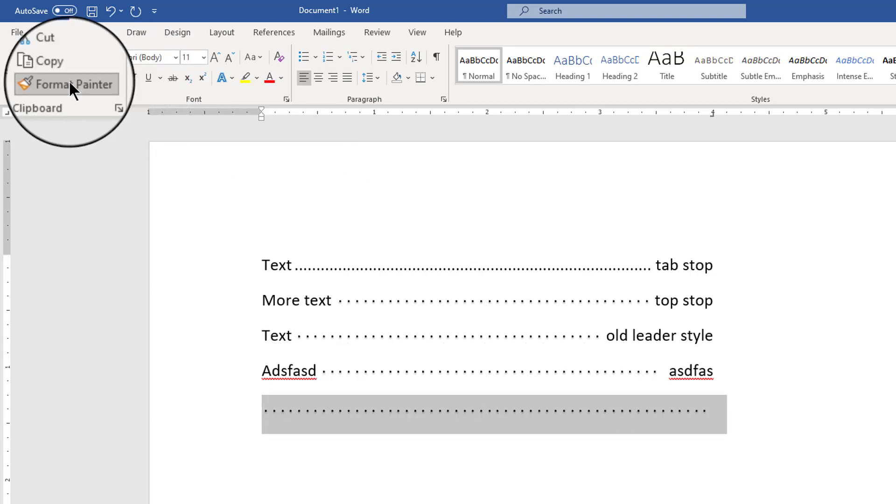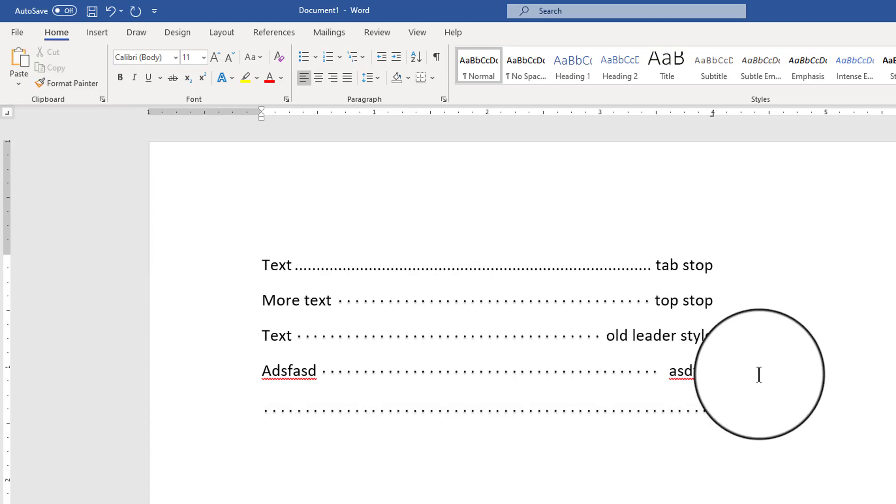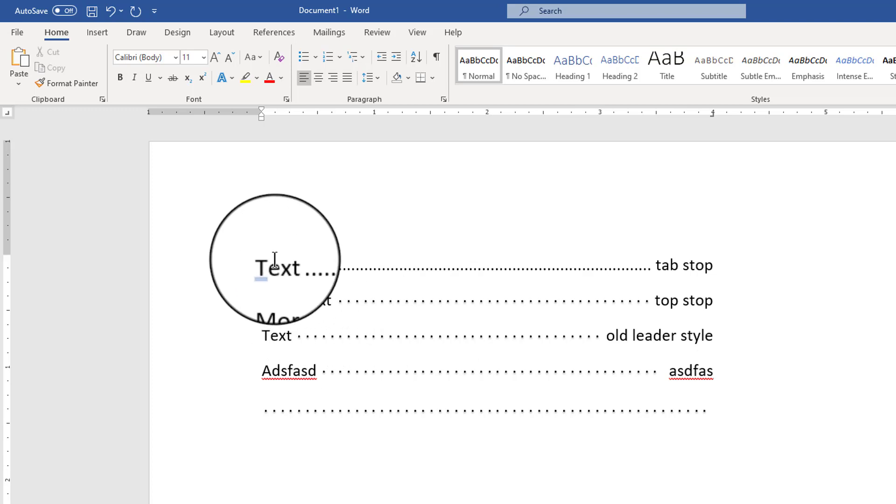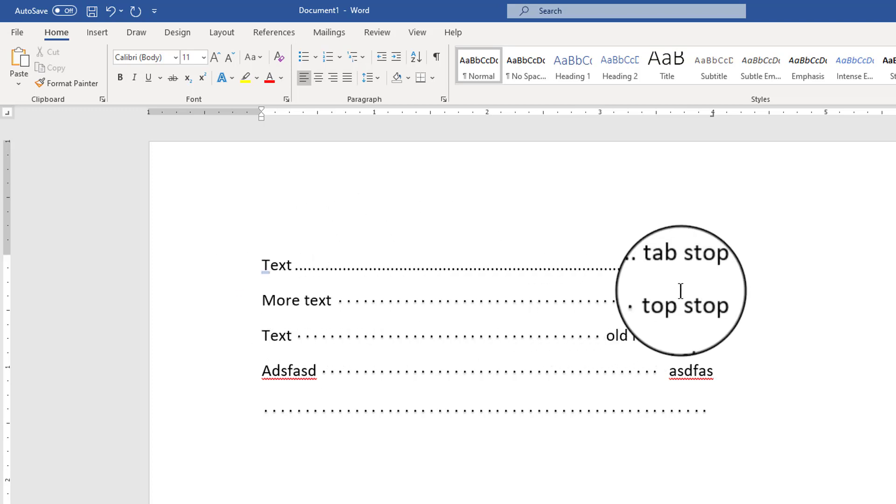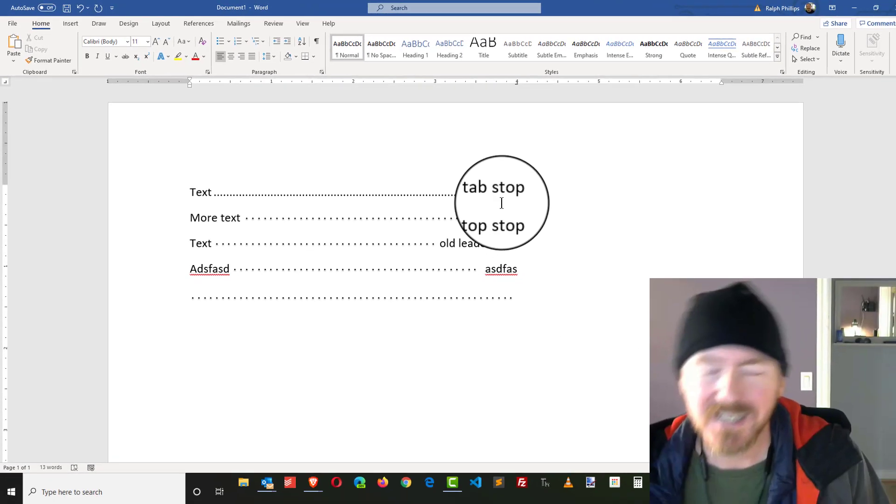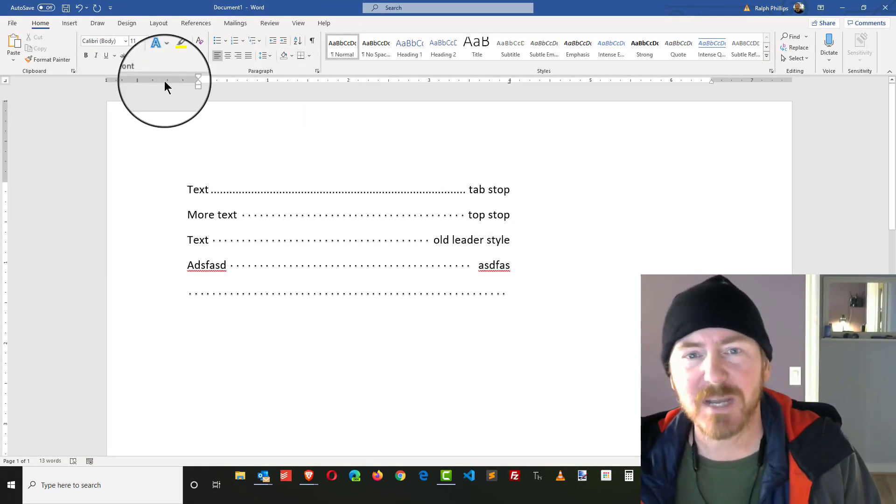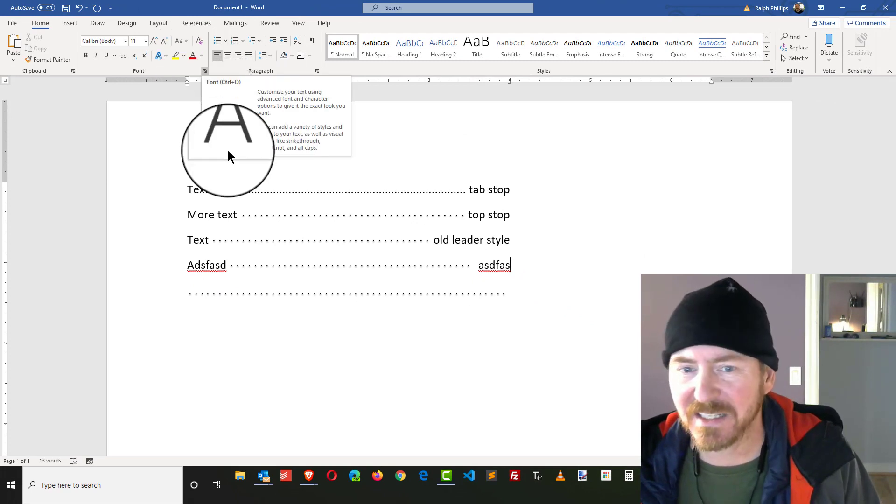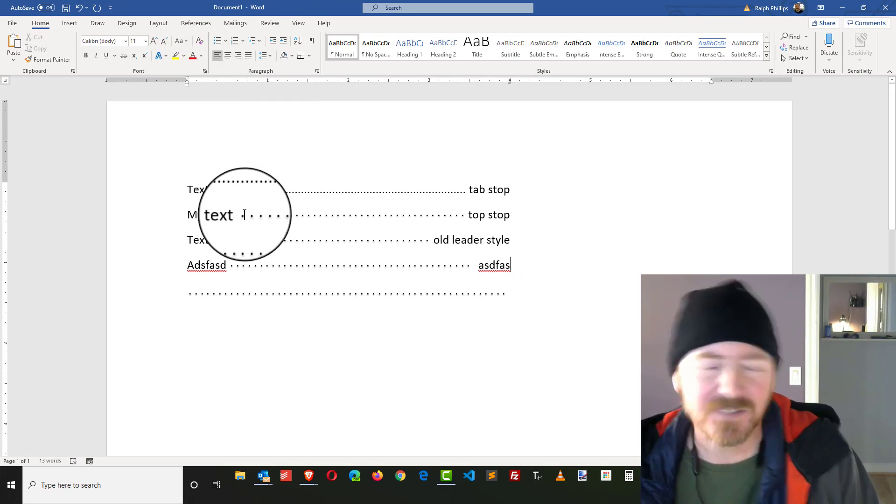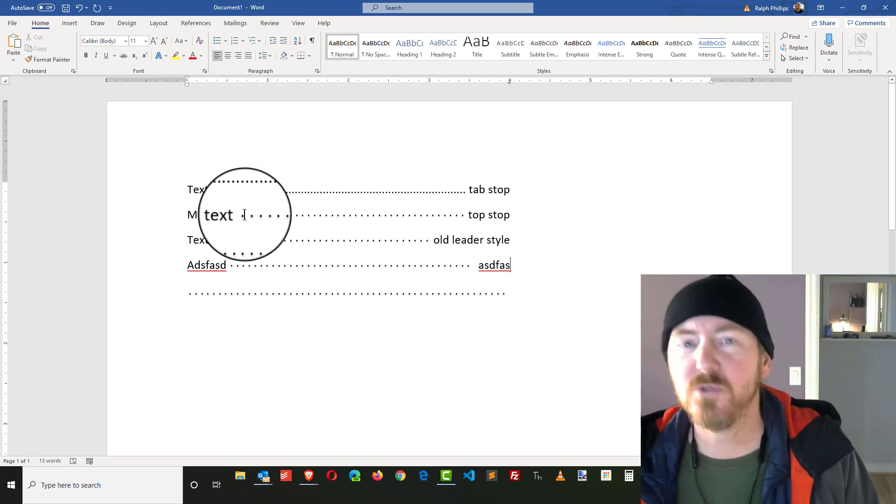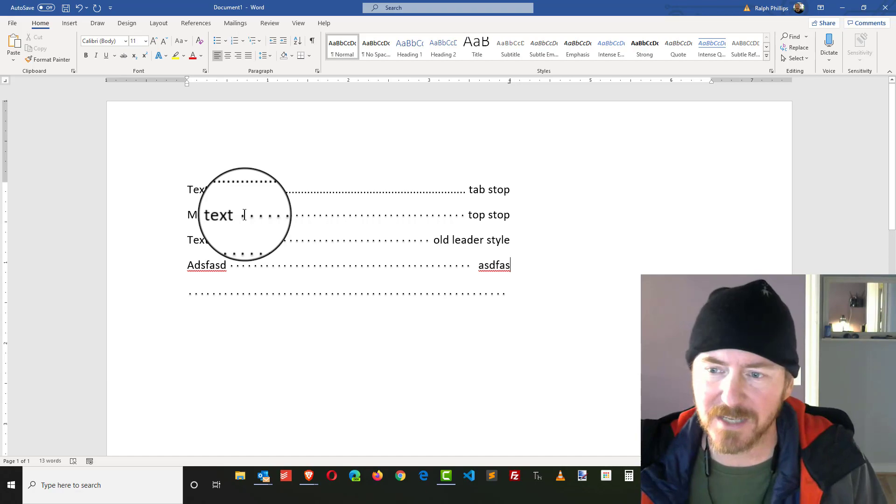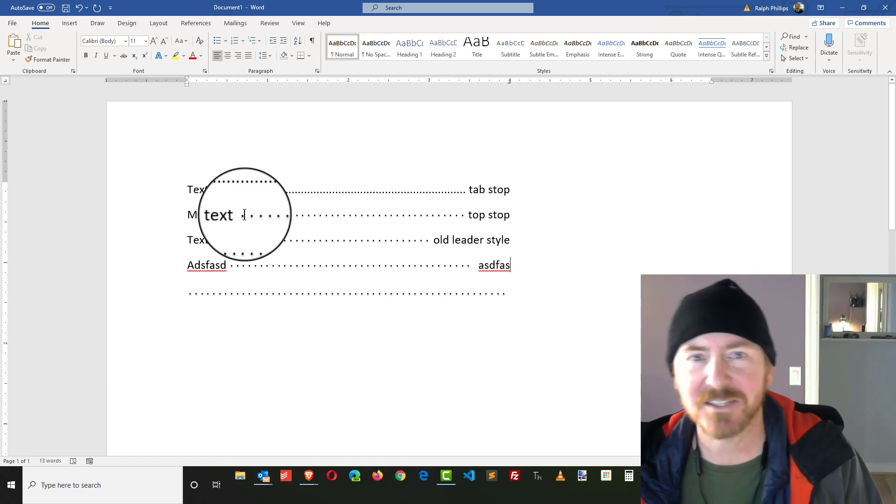Then just click the format painter to deselect that feature. So leader tabs are pretty cool, they're certainly common and they are great for leading the eye from content that's on the left over to the right and by applying a little bit of font styling you can make a few more custom versions of those leader tabs. Good luck.